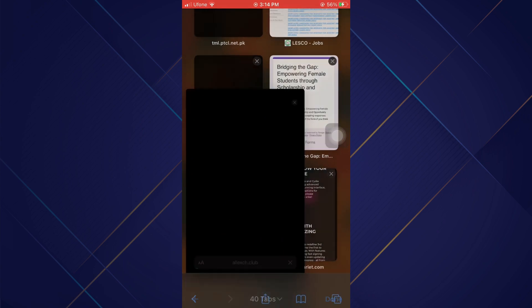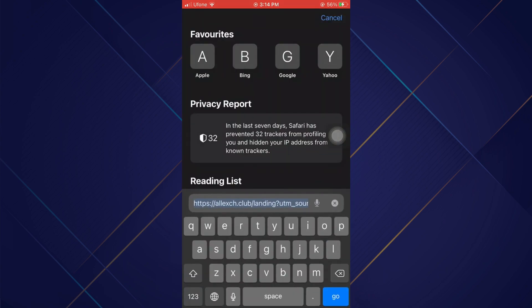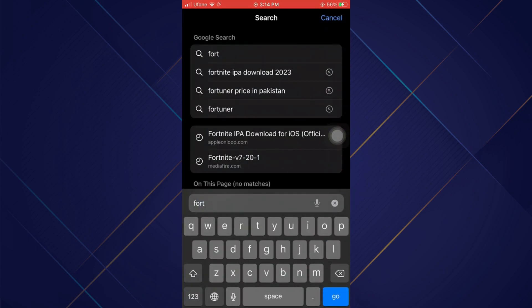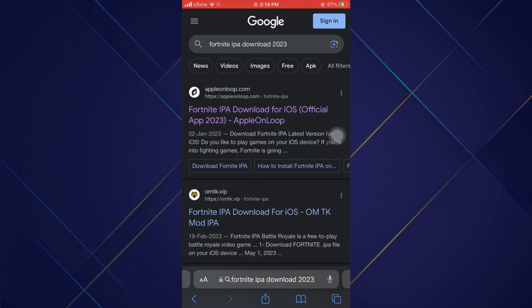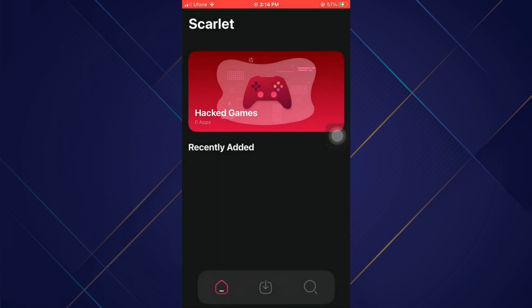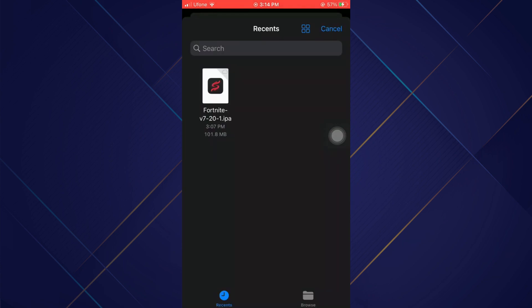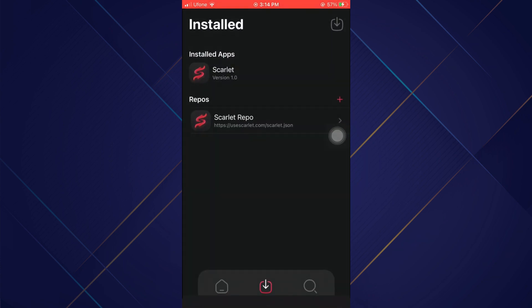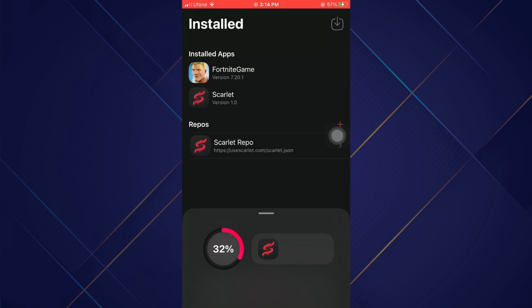After Scarlet is installed, open up our browser again and search for Fortnite IPA. You can search for any IPA, but since Fortnite is not available on iOS I'll download it. So you can also download any tweaked app from Scarlet like Instagram Rocket or etc.